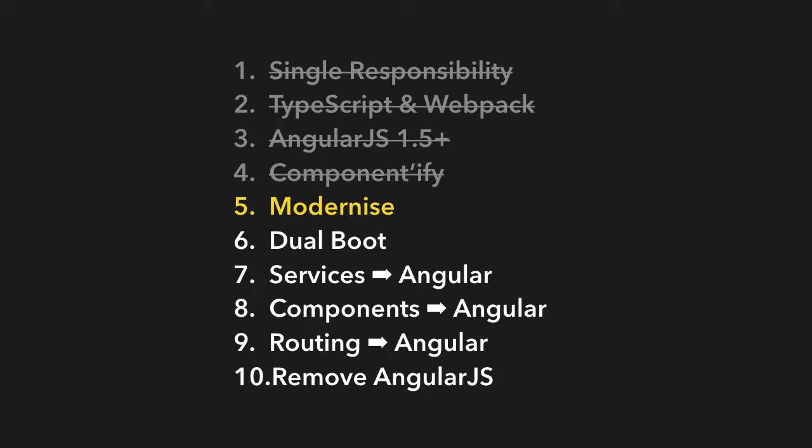But if you want to go further and actually go into an Angular application, the next thing we need to do is dual boot it. As I explained before, we need to be able to boot it with both Angular and AngularJS at the same time. That's what step 6 is going to show you.